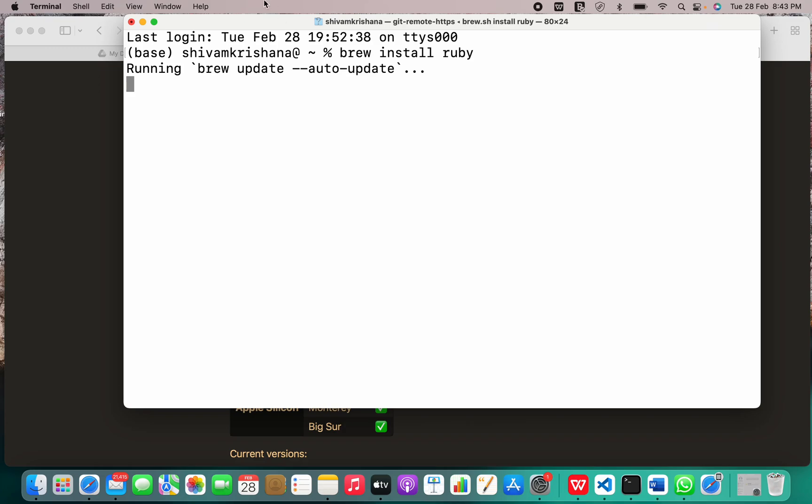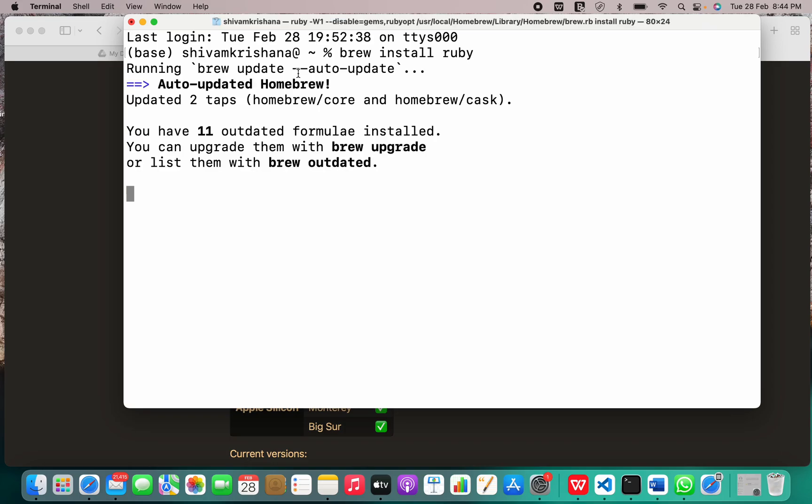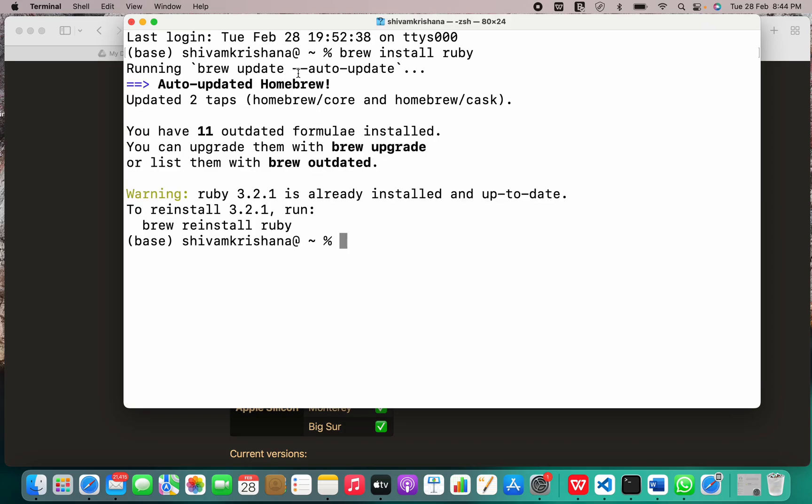It is running a brew update—it always does this whenever you use Homebrew for installing anything. It has been updated and it says we have 11 outdated formulas that have been installed. It also says Ruby 3.2.1 is already installed and up to date.